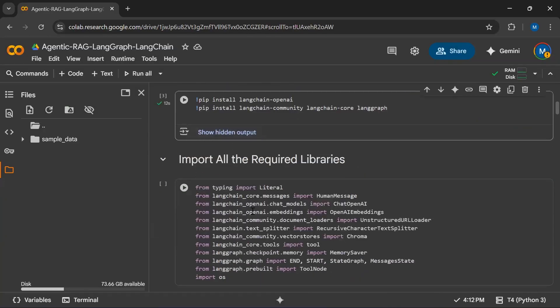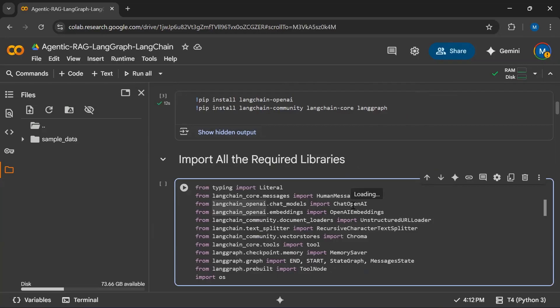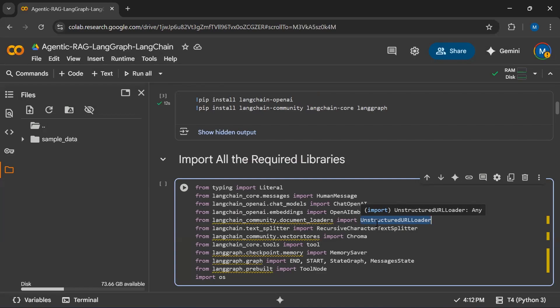Now we have installed all the required packages, so we will import all the required libraries. We require ChatOpenAI because we will be using an OpenAI model as the LLM and will create text embeddings. We use OpenAI Embeddings, an Unstructured URL Loader to load data from URLs, a Recursive Character Text Splitter to split text into smaller chunks, and Chroma as our vector database.